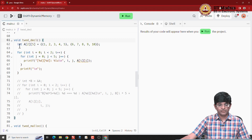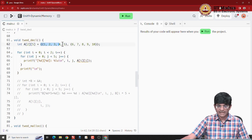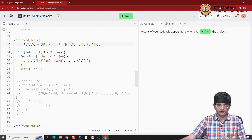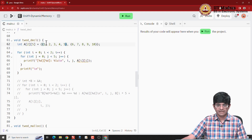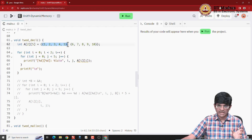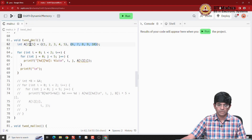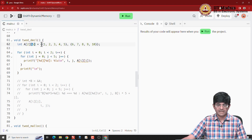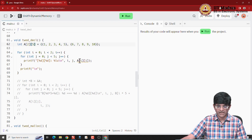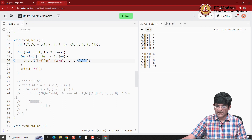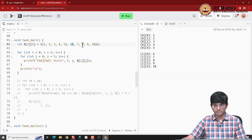Here we have an example of a two-dimensional array declared and initialized at once. The initialization uses nested curly brackets — inner brackets contain elements for each row. There are two rows, each with five elements. Accessing the i,j-th element with a for loop and printing a[i][j] shows: a[0][0]=1, a[0][1]=2, ..., a[1][0]=6, up to a[1][4]=10.